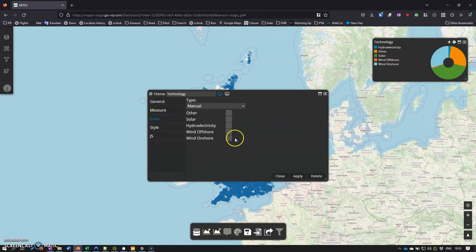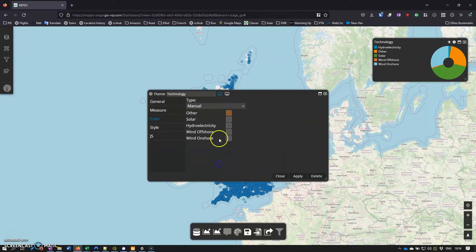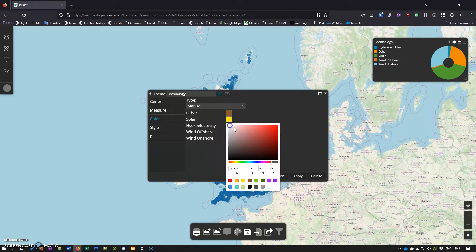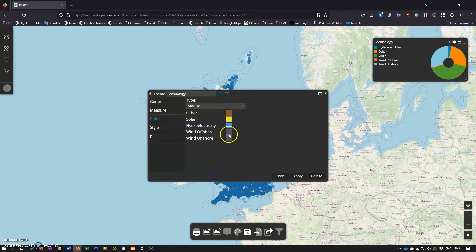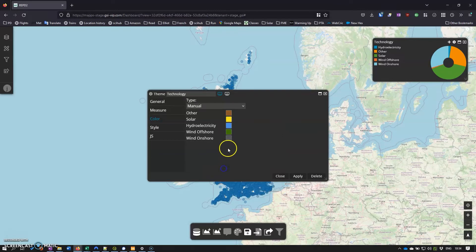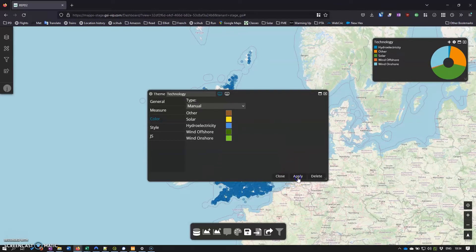I'm going to change the color as well - I'm going to do a manual color. Other I'm going to go for brown, solar a nice yellow, hydro electricity blue of course, wind offshore a dark green and wind onshore a lighter green and click apply.